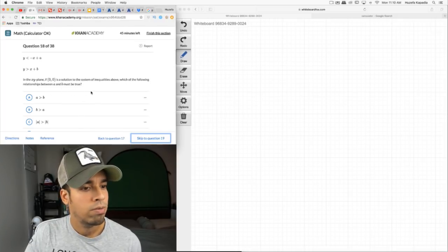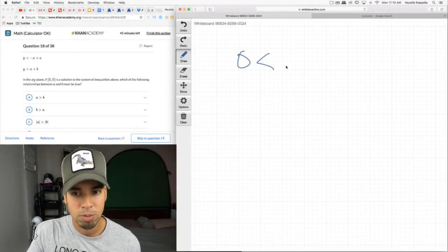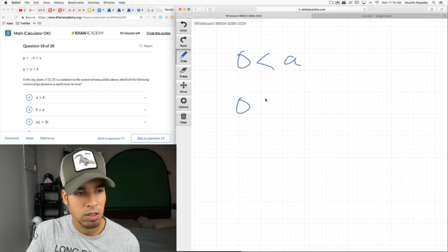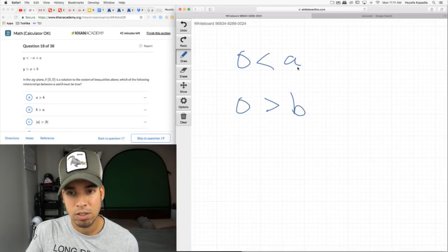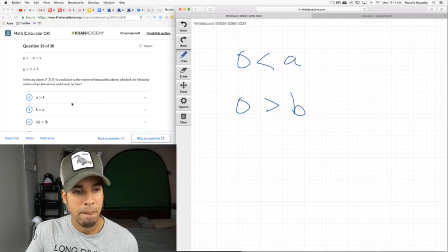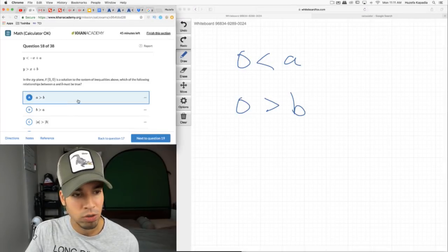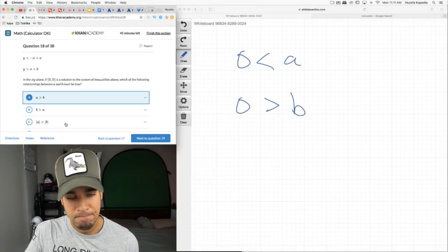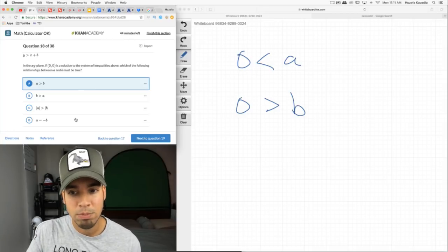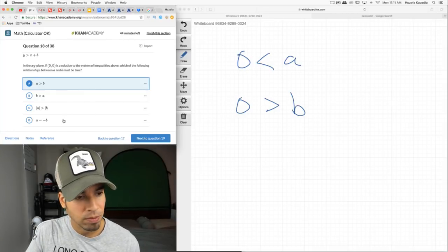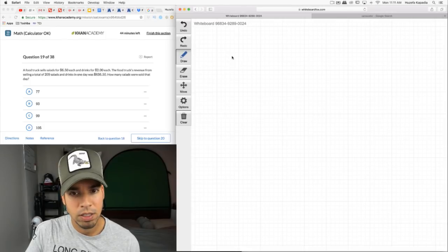In the xy-plane, (0, 0) is a solution to the system of inequalities. Plug in (0, 0): 0 < 0 + a means a > 0, and 0 > b means b < 0. So a is positive and b is negative. Which relationship must be true? a must be bigger than b — a is positive, b is negative. That must be true. The other options we can't confirm: absolute value comparisons could go either way.